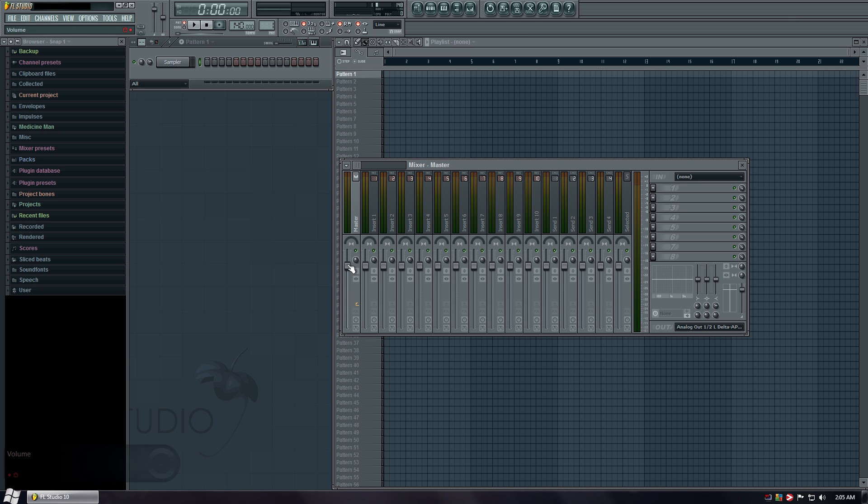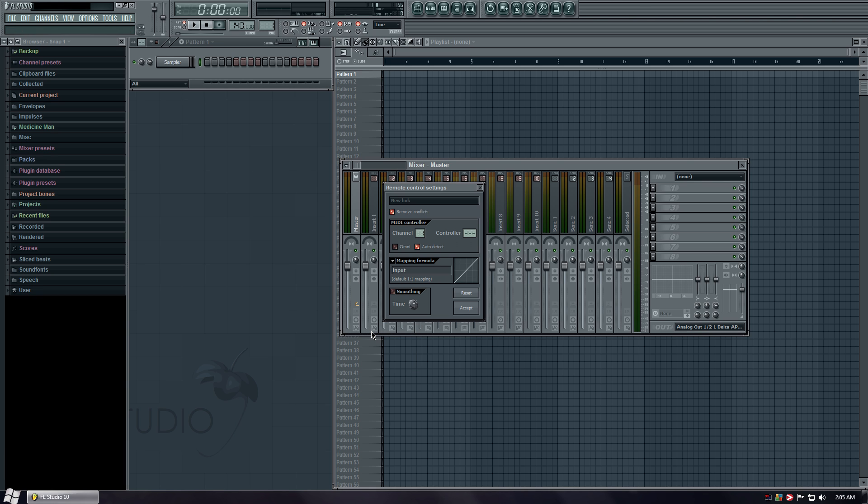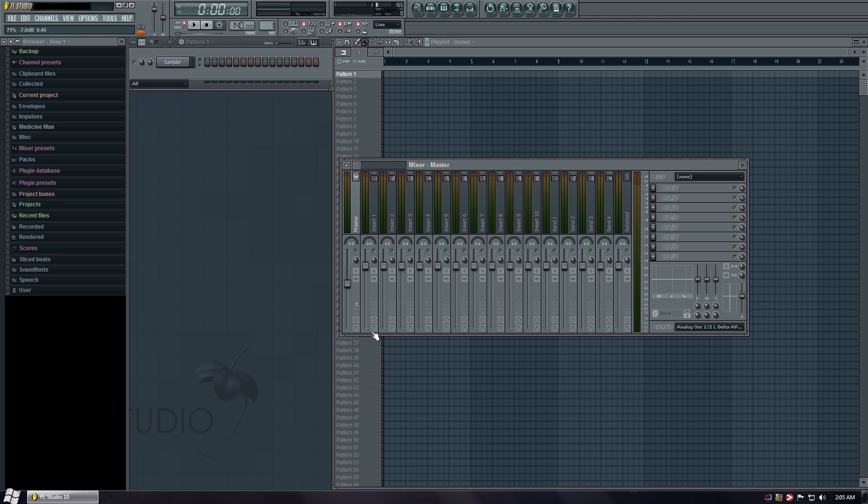Now this fader right here, let's right click it. Link to controller. Now right here you can actually click any button you want. But let's set it to the first fader. Okay, that's going.